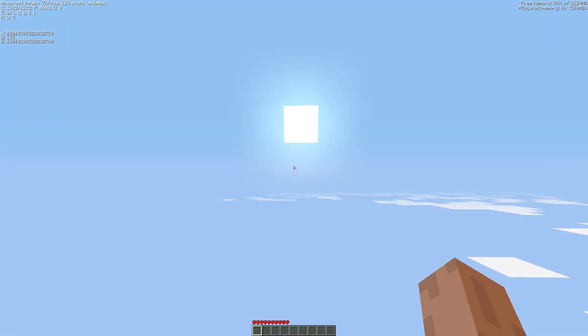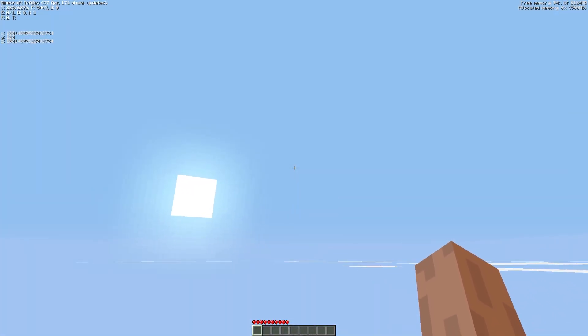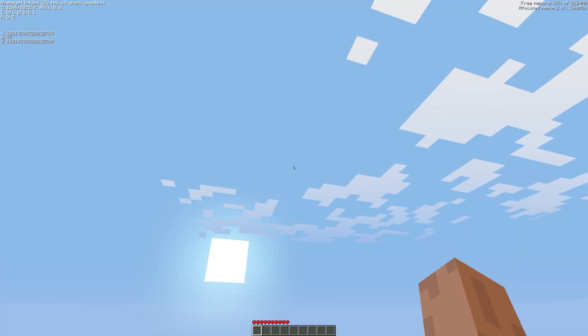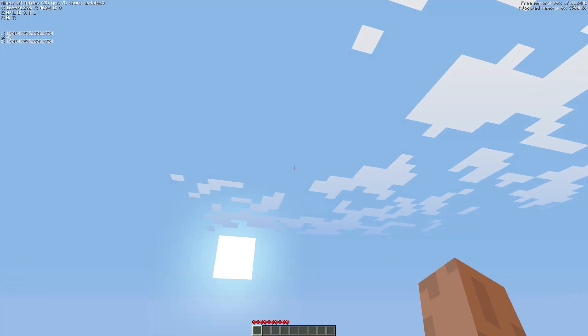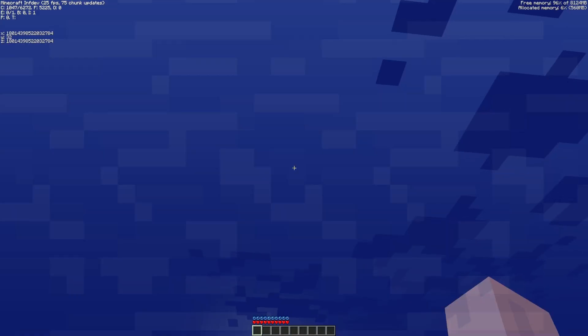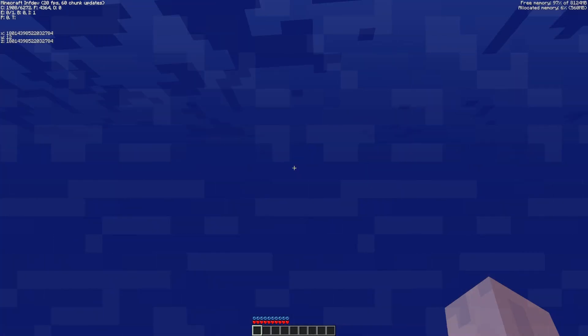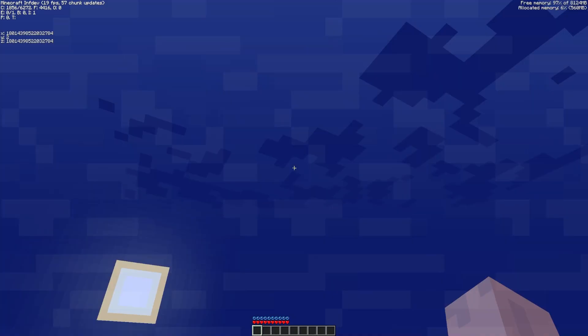Even so the terrain is still there. As I fall you can see the normal underwater overlay appear, proving that blocks and fluids exist. The game just isn't able to render them anymore.